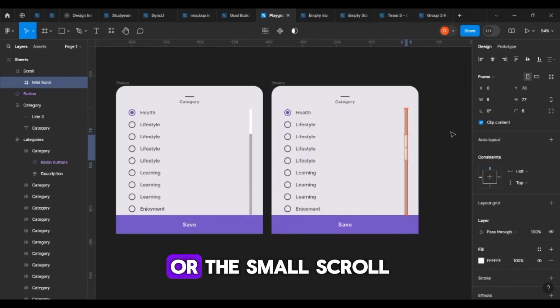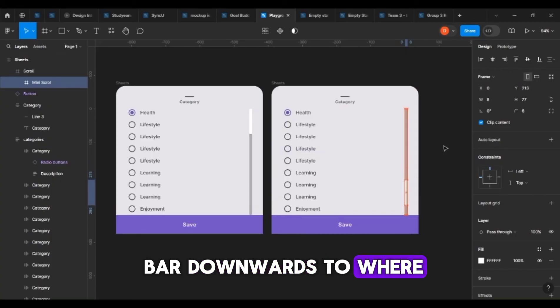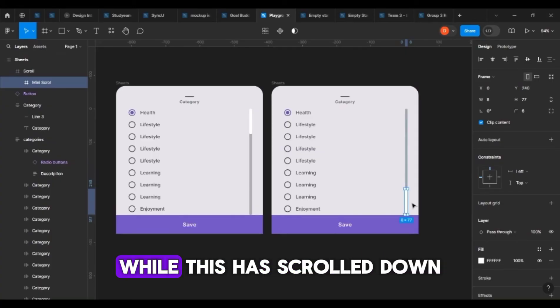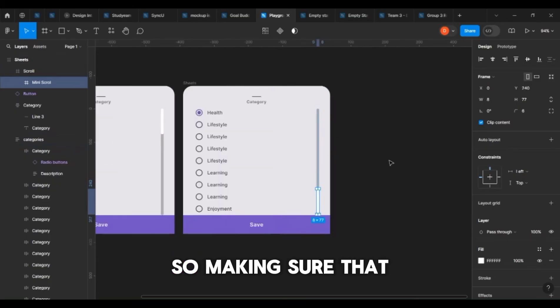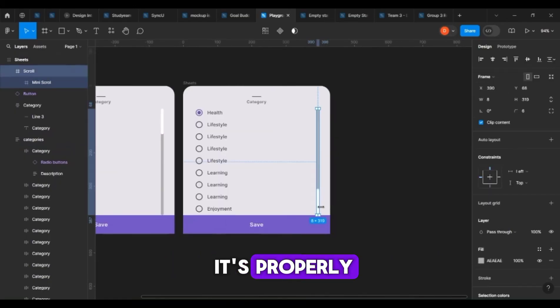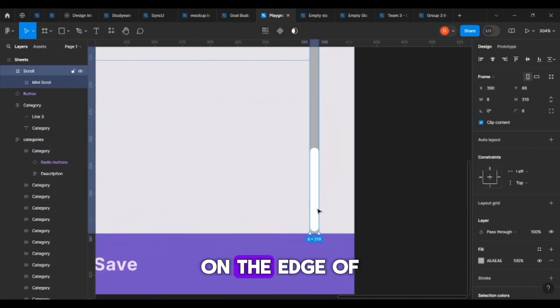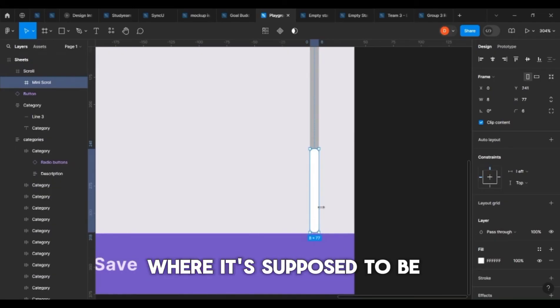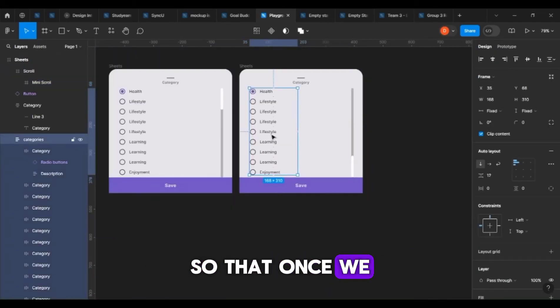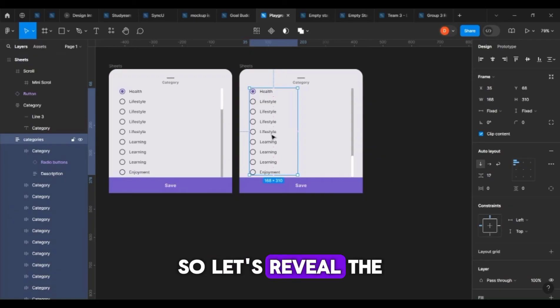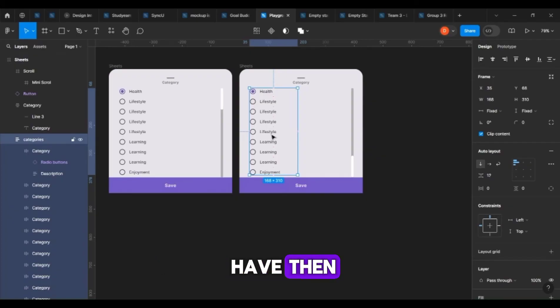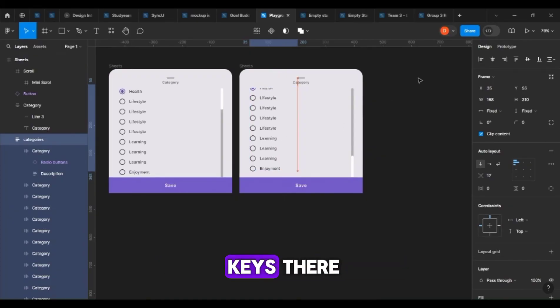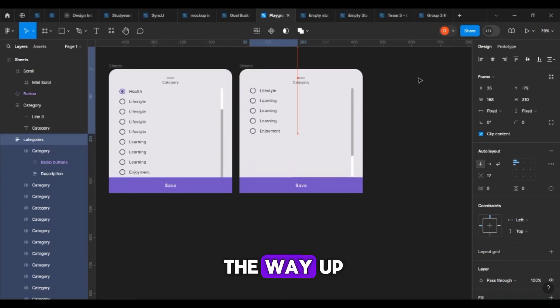You move the small scroll bar downwards to where it's supposed to be while this has scrolled down, making sure that it's properly on the edge of where it's supposed to be. Then drag that all the way up using the arrow keys.